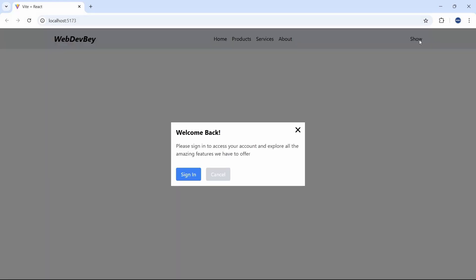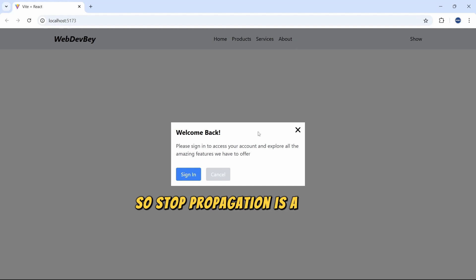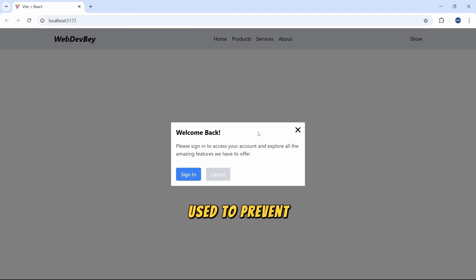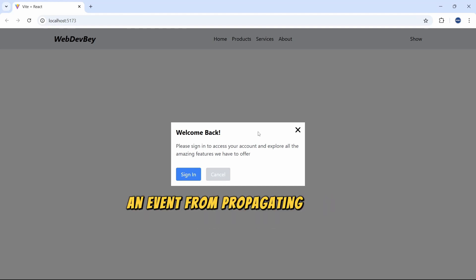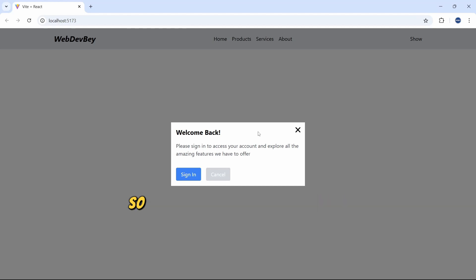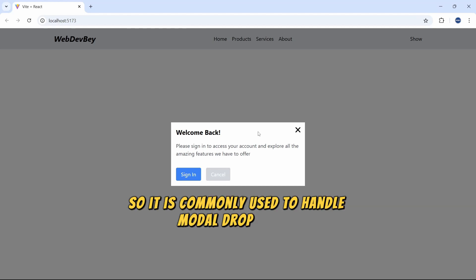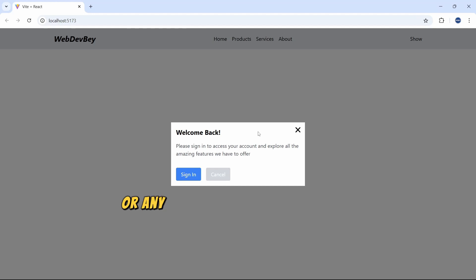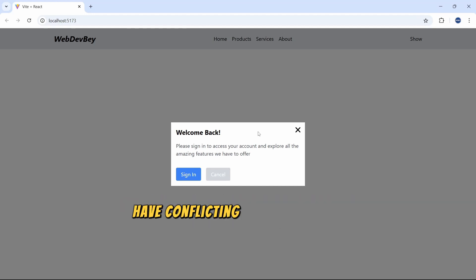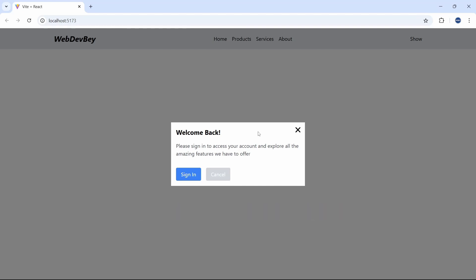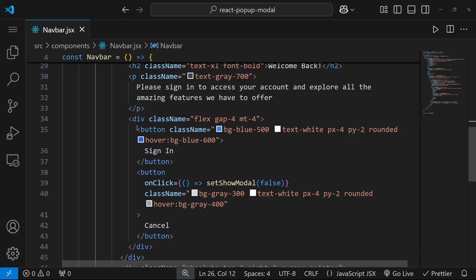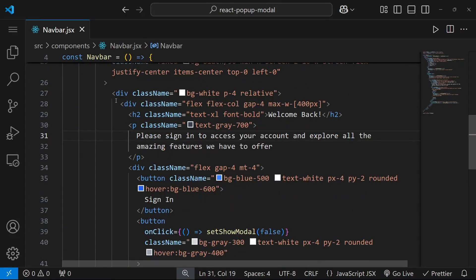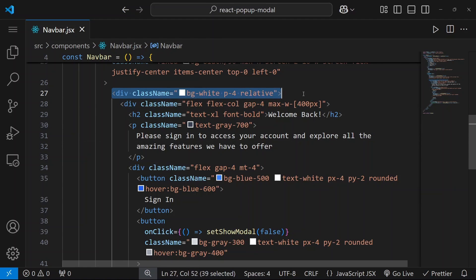It happens because this div is inside of a bigger div which contains this div. So to prevent that we can use stop propagation method. So stopPropagation is a React event handler used to prevent an event from propagating up the DOM tree. It is commonly used to handle modals, drop downs, or any UI components where parent and child elements have conflicting click behaviors. So to prevent that all I need to do I need to find the correct div.